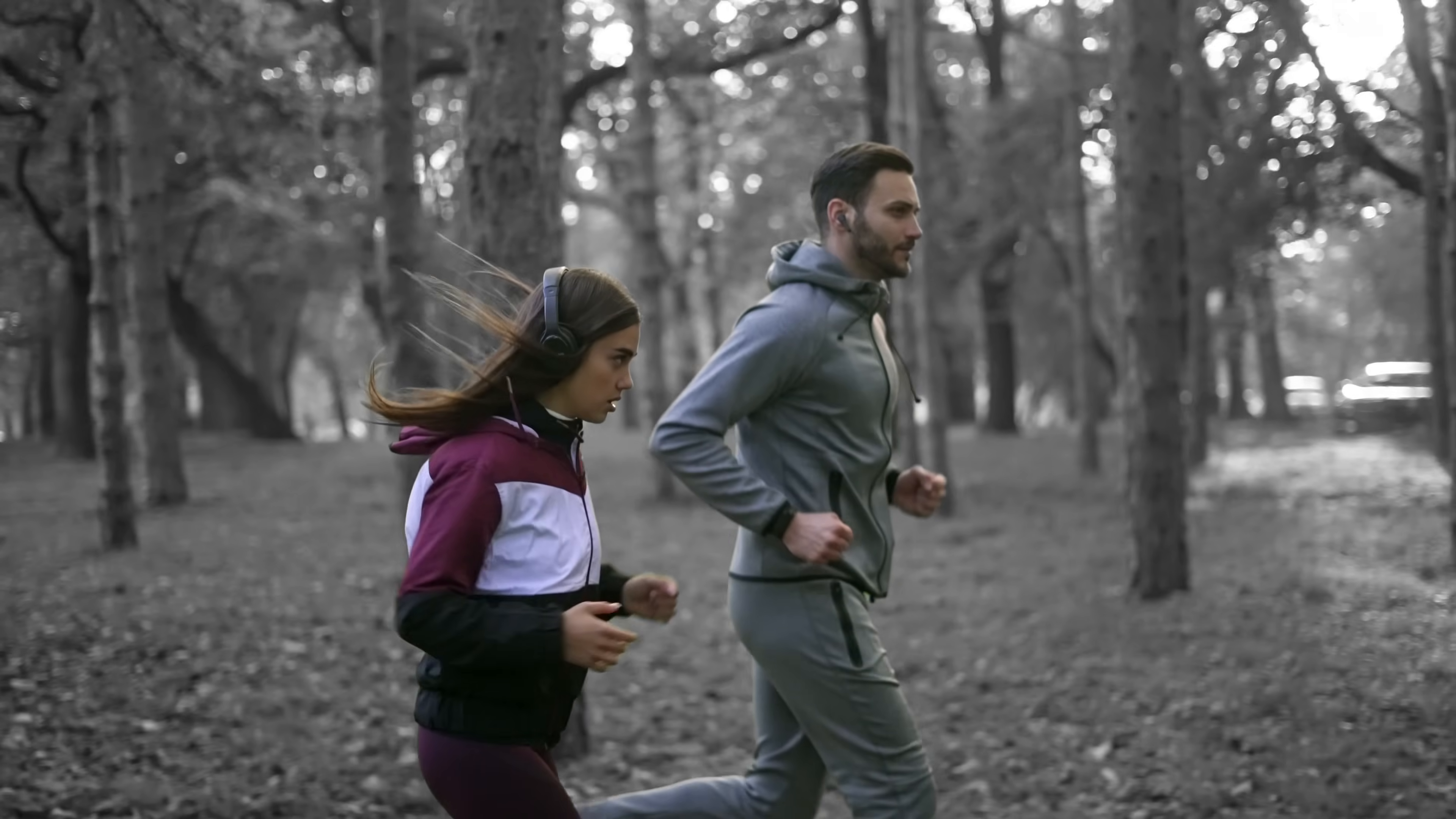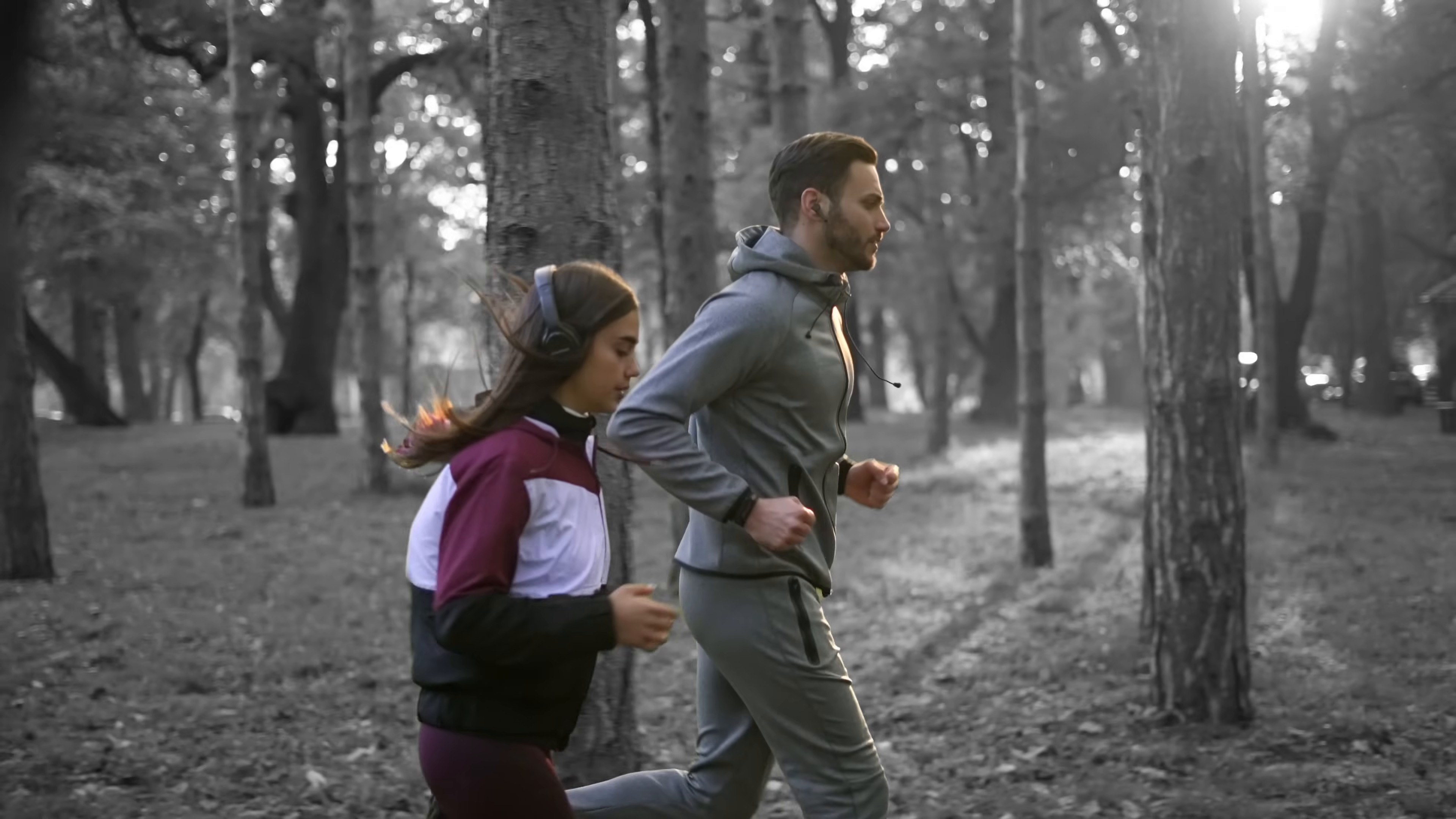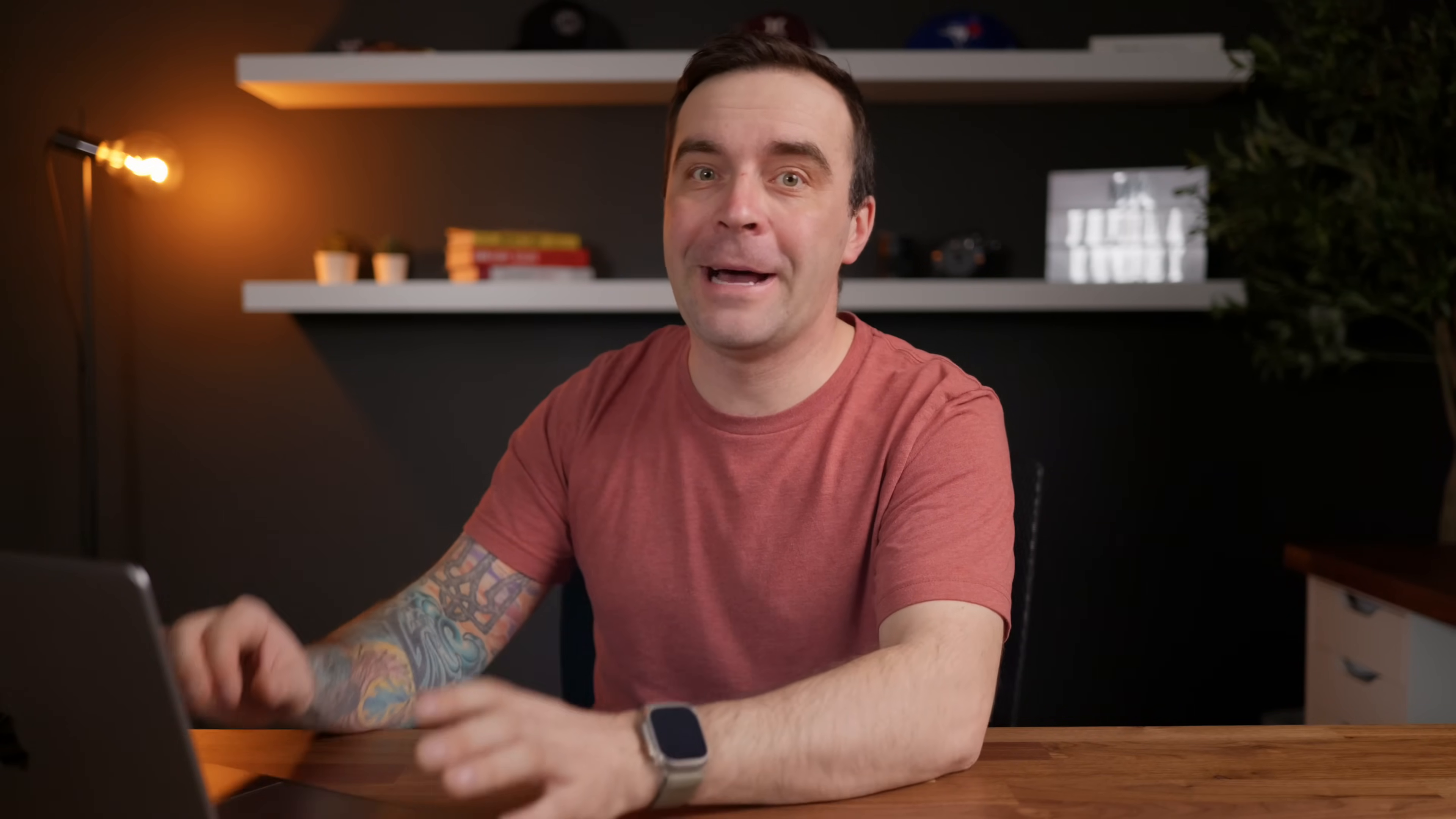Because Final Cut Pro uses AI for this, even when our subjects were completely obstructed by the tree in the front, we never lost our mask. I've tried almost every rotoscoping tool out there for Final Cut Pro, and this is by far the best one.